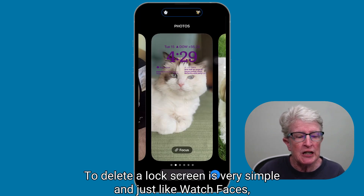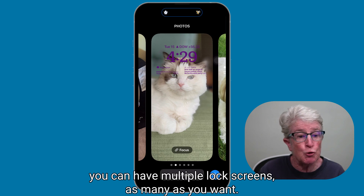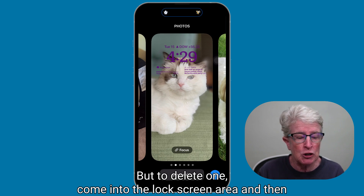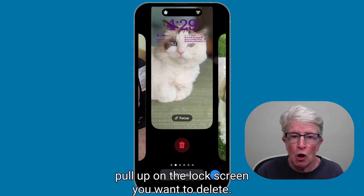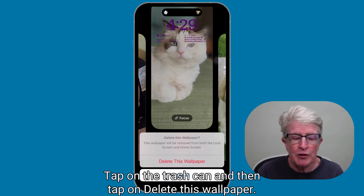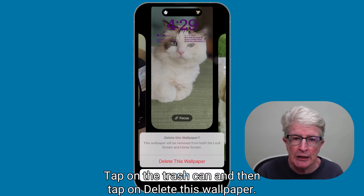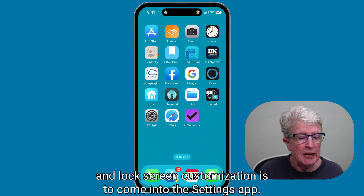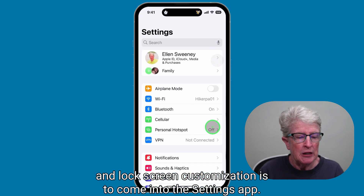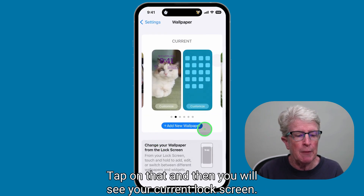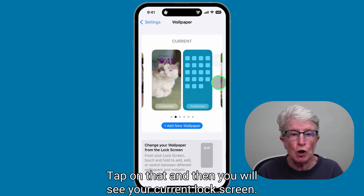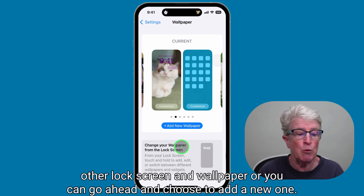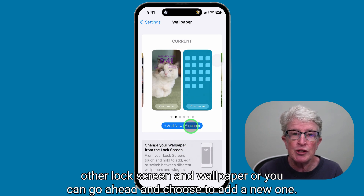To delete a lock screen is simple — just like watch faces, you can have multiple lock screens. Come into the lock screen area, pull up on the one you want to delete, tap the trash can, and tap delete this wallpaper. Another way to access wallpaper and lock screen customization is through the settings app — scroll down to wallpaper, tap on it, and you'll see your current lock screen along with options to scroll through others or add a new one.